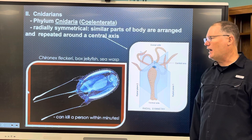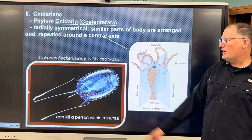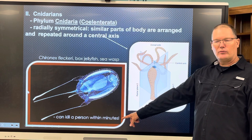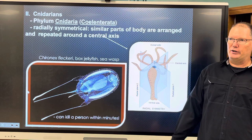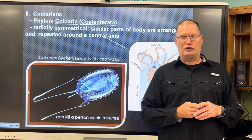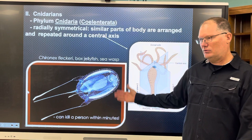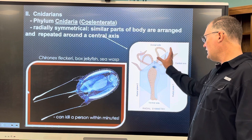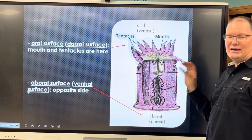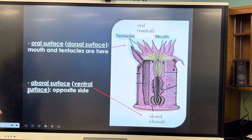Here's a sea wasp or box jellyfish, Chironex fleckeri. These are the ones in Australia that can kill people within minutes — the box jellyfish are very dangerous. If you've been stung by a jellyfish at the beach here, it leaves an itchy rash that goes away in a week; this species could kill you within minutes the toxin is so strong. Jellyfish and sea anemones are examples of cnidarians — stinging organisms.